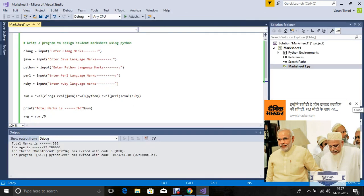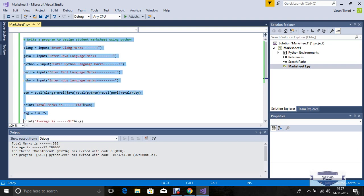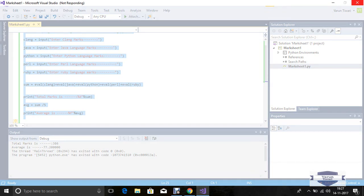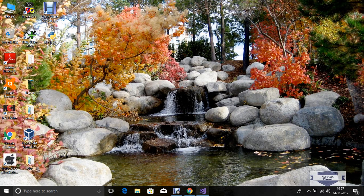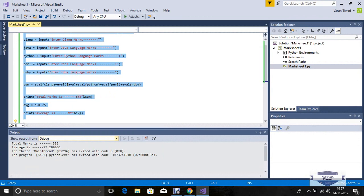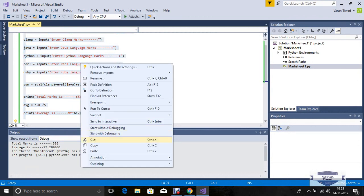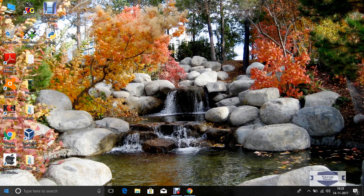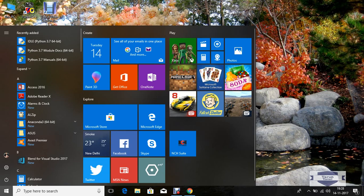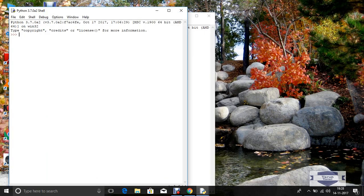I explained input through keyboard using Visual Studio 2017. Now same program - I copy this program, close this editor and now open Python IDLE, Python 3.7.